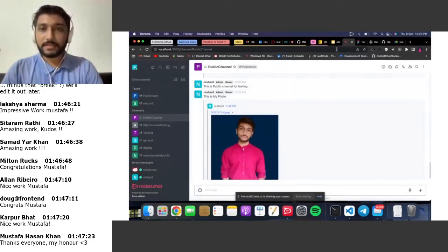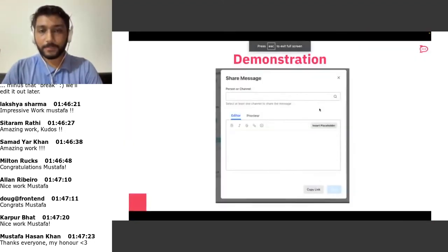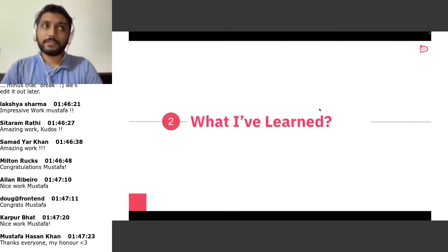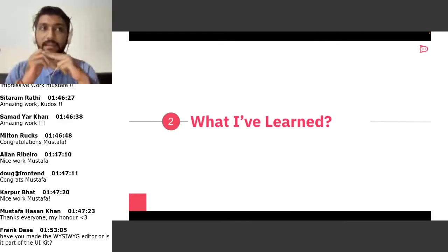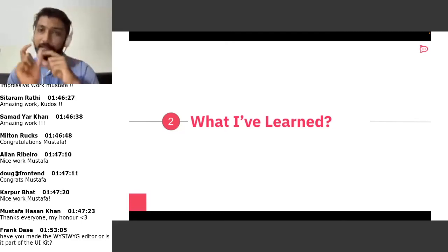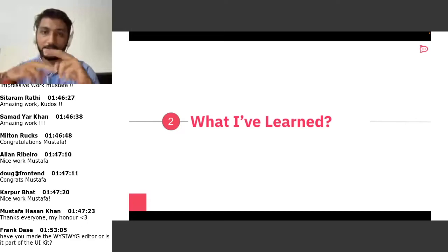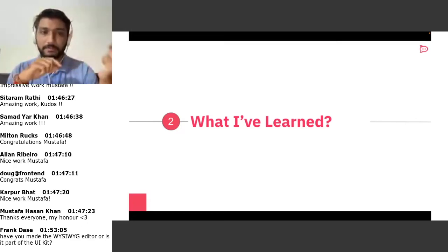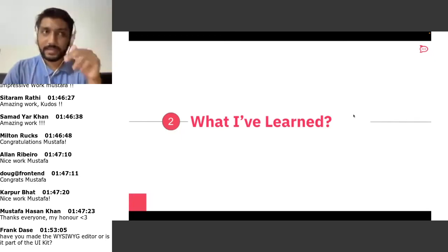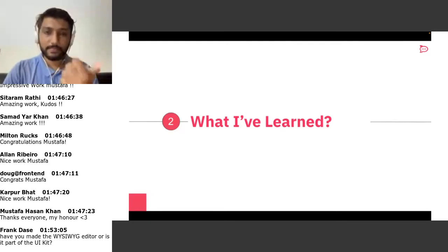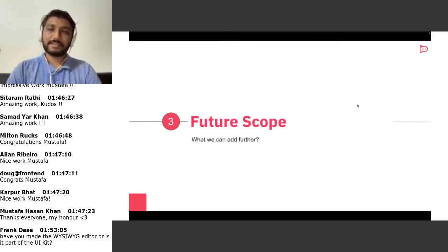What I learned is that the Rocket.Chat codebase is very large. We use our own library called Fuselage, and many things come from different libraries. The main thing I had to focus on was the business logic — how to actually add a list of channels and send to multiple channels in a single loop. Thinking through that approach and then implementing it was the best learning experience in this project.